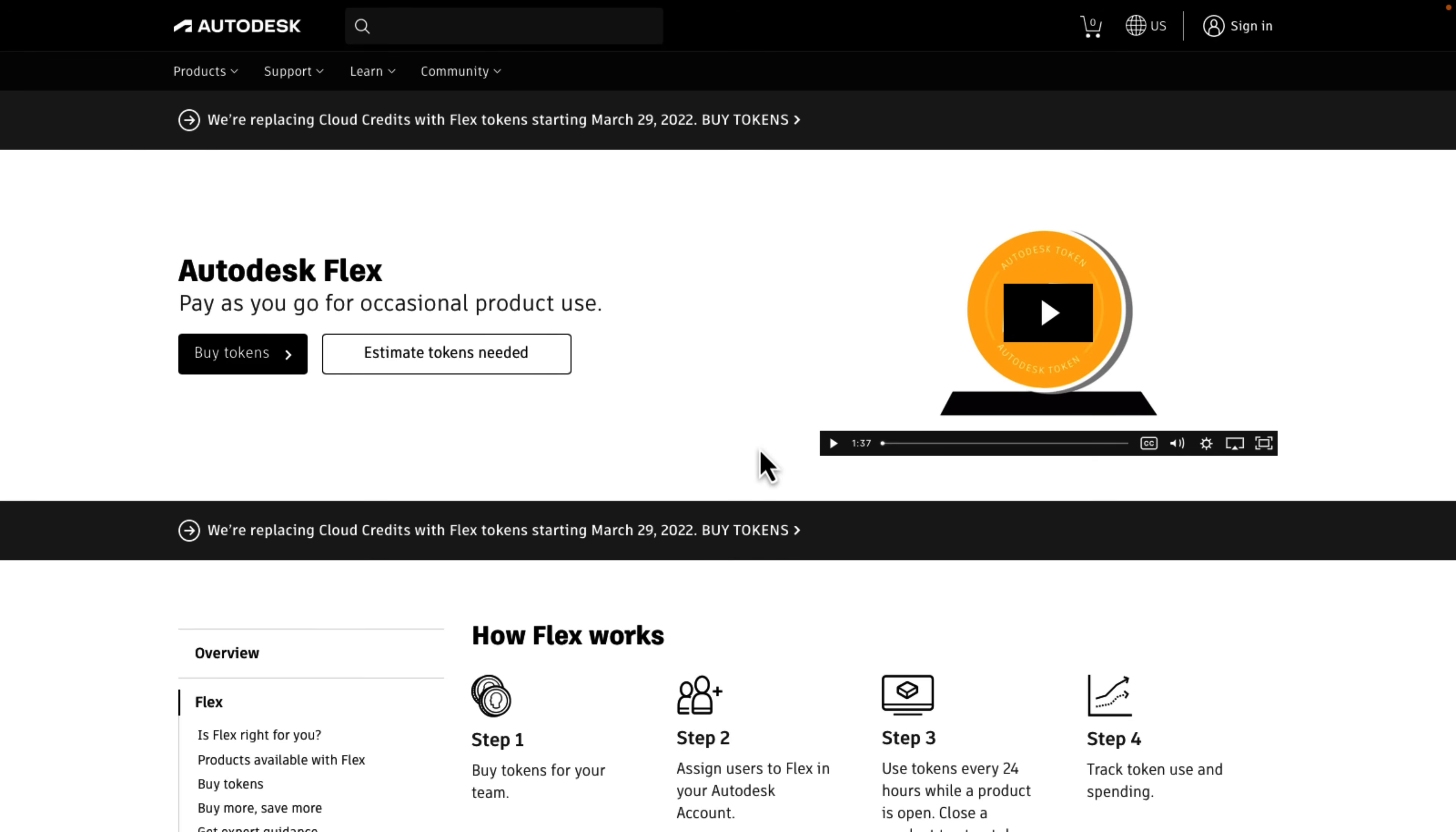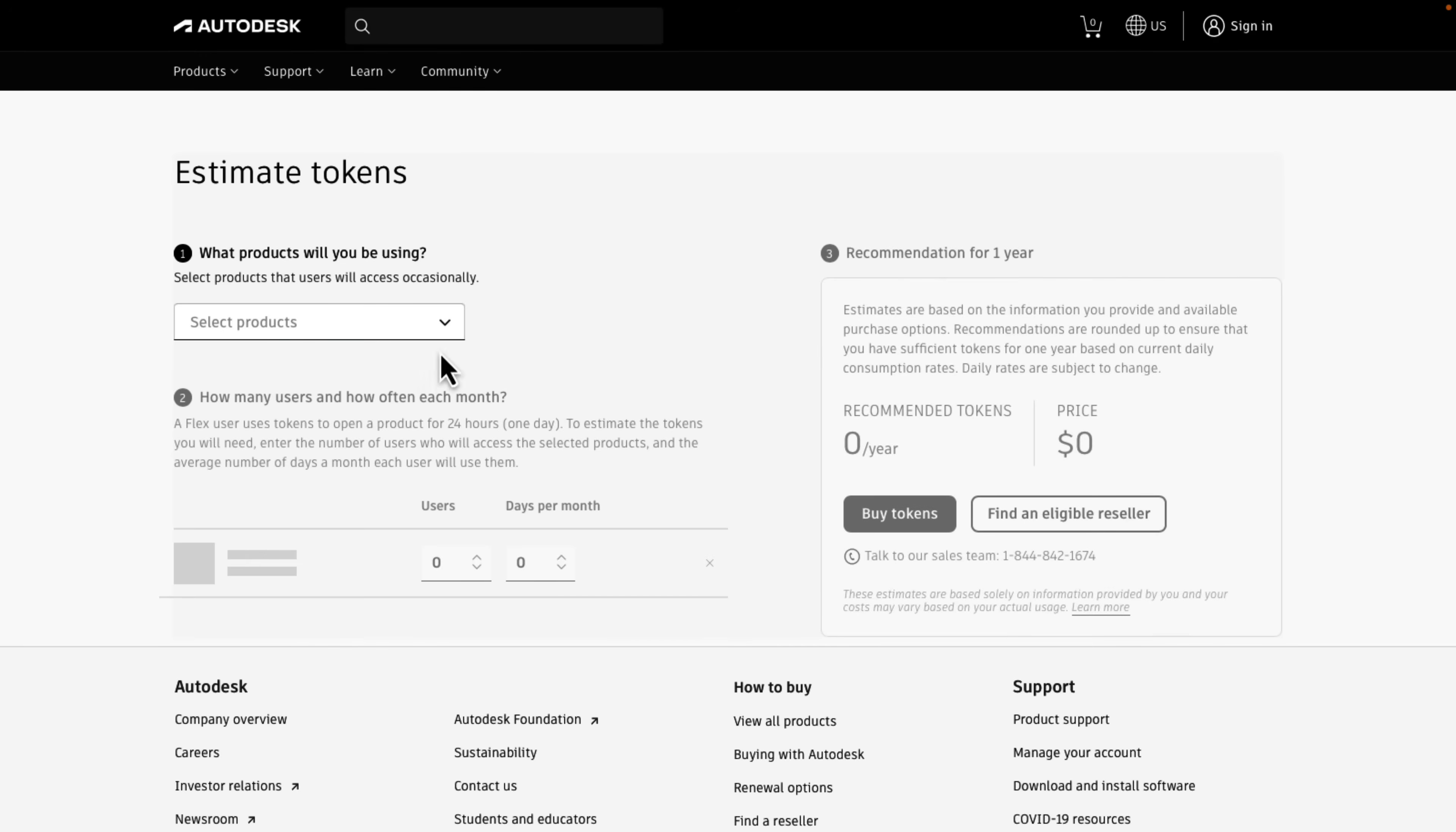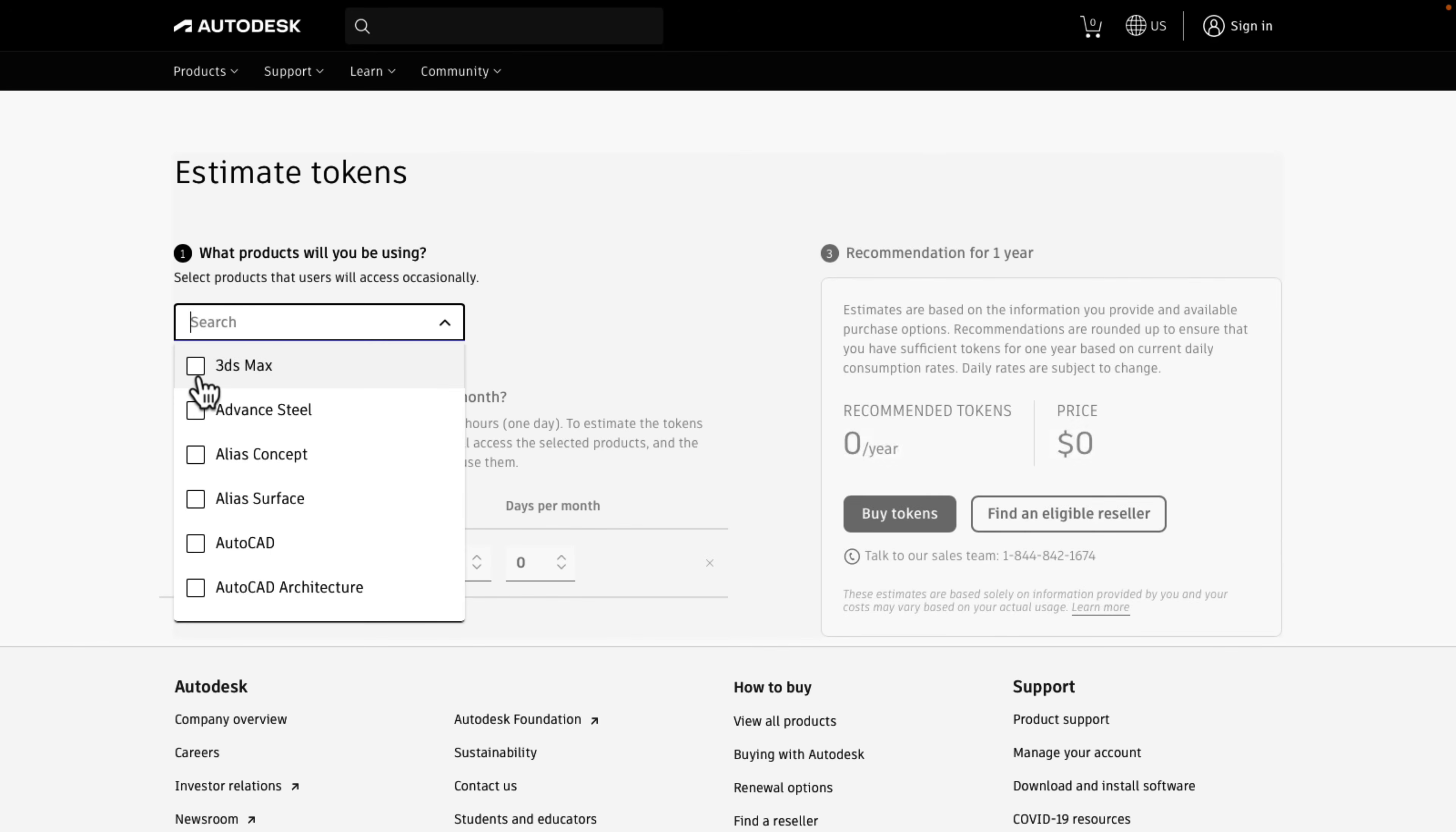So if you've never heard of Flex before, Flex is kind of their pay-as-you-go token-based system. So you buy tokens, and then you use them to use your software for however long. So basically you're buying an hour of tokens or whatever. So let's say, for example, if I wanted to work with, well, I guess we'll stick with Maya on this example.